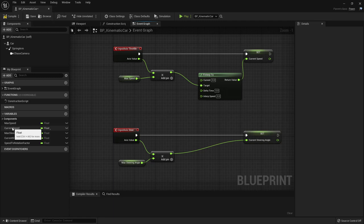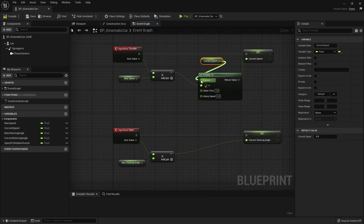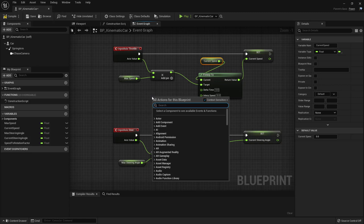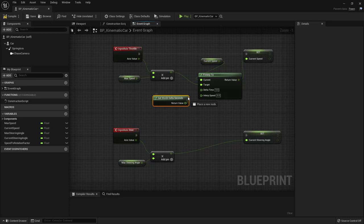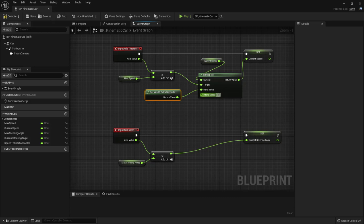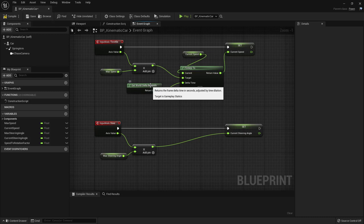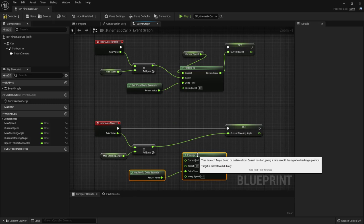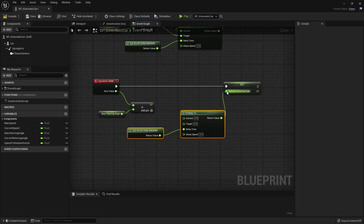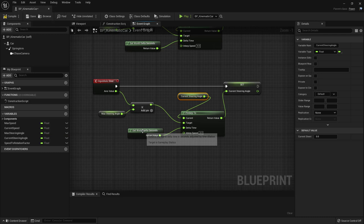For the Current pin, use the existing Current Speed. For Delta Time, use 'Get World Delta Seconds'. Set Interpolation Speed to 4. Do the exact same for steering: duplicate the FInterp To node, connect the target to the axis × Max Steering Angle, current is Current Steering Angle, and interpolation speed is also 4.